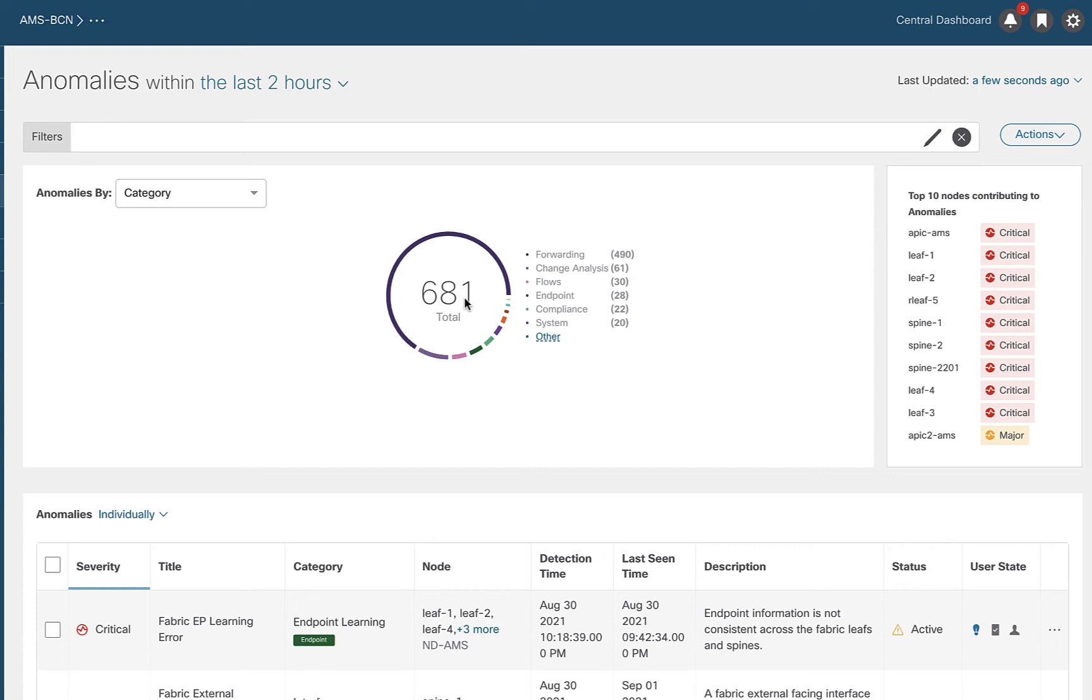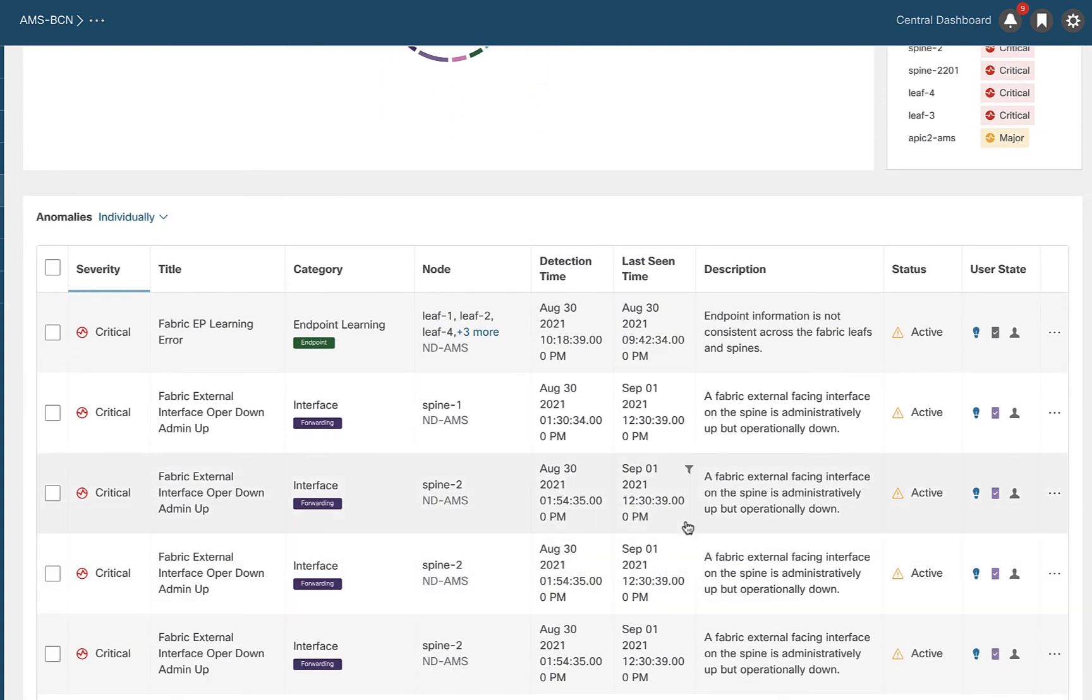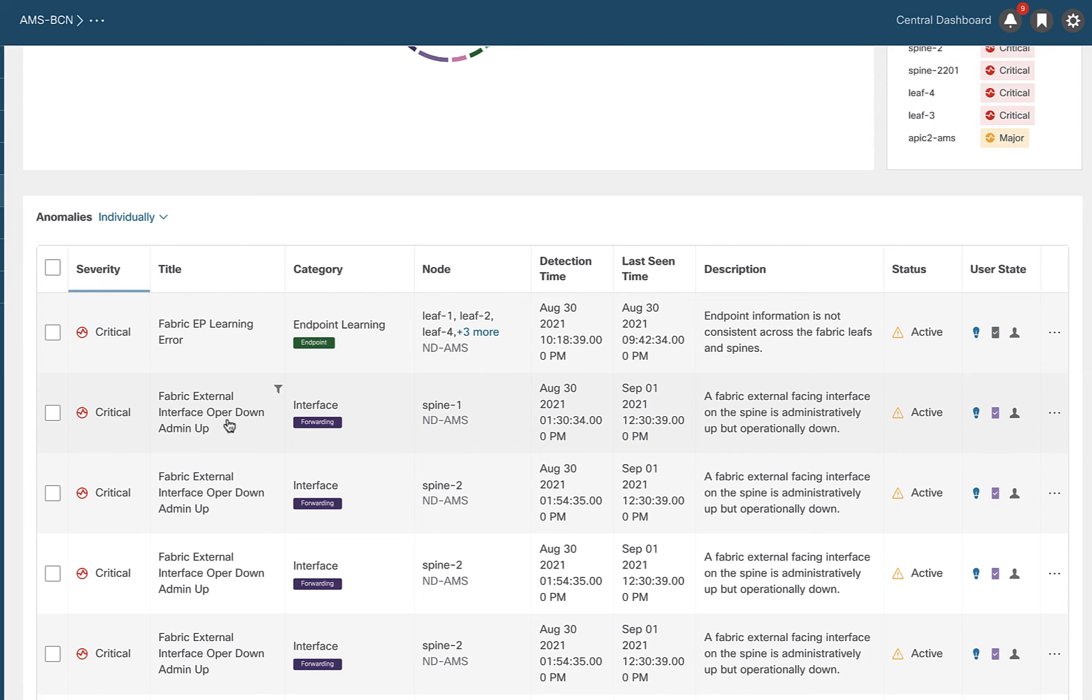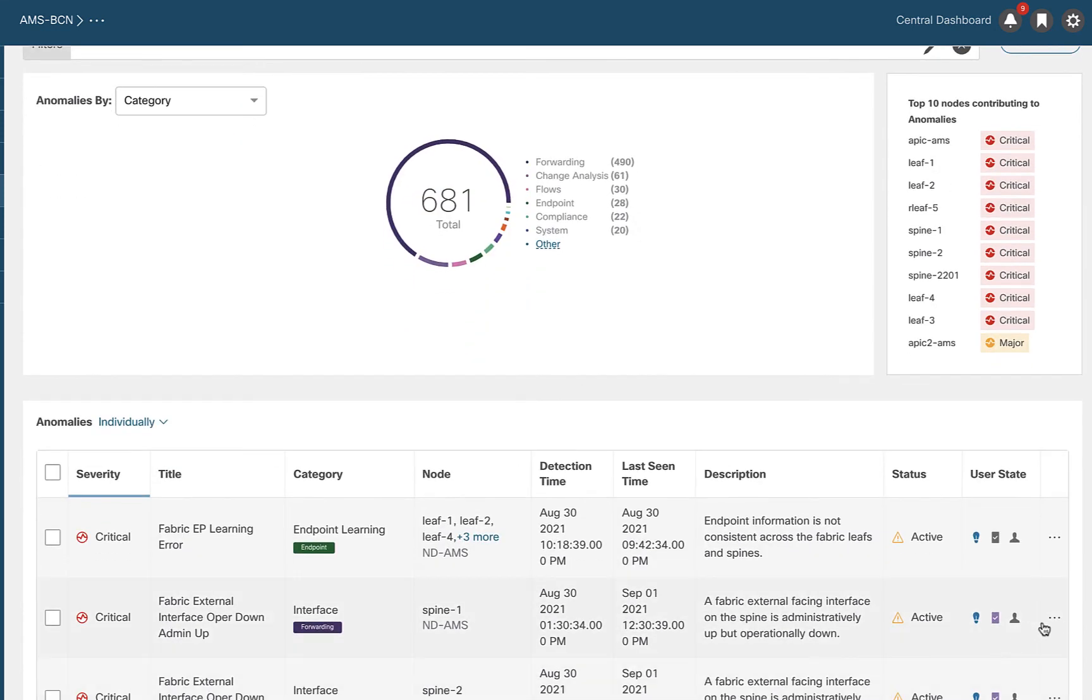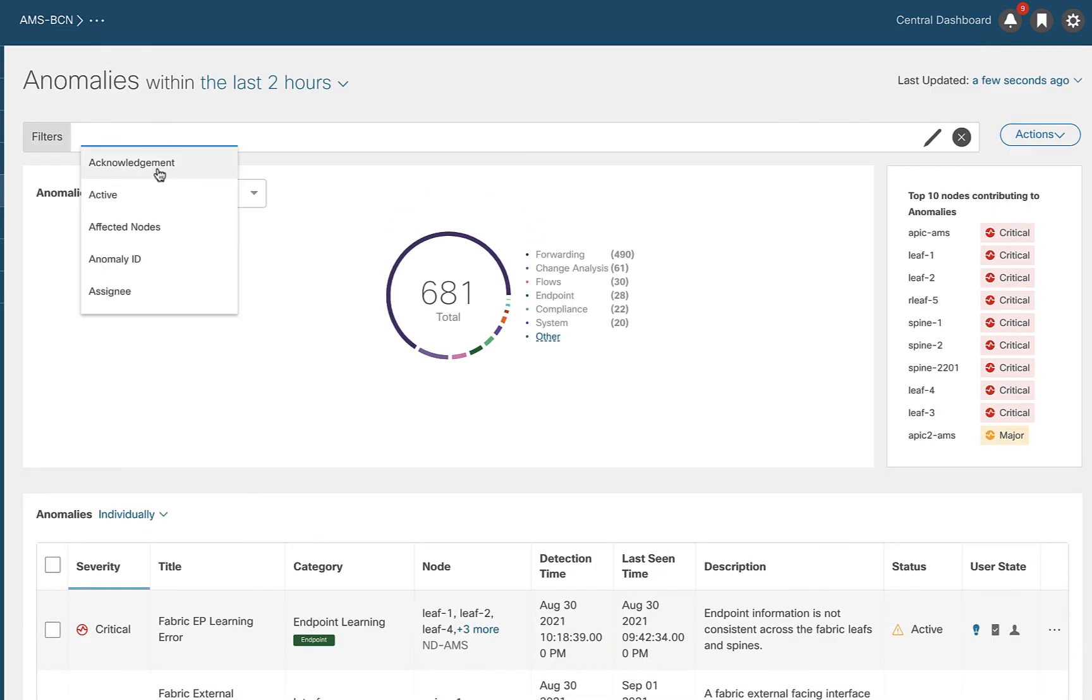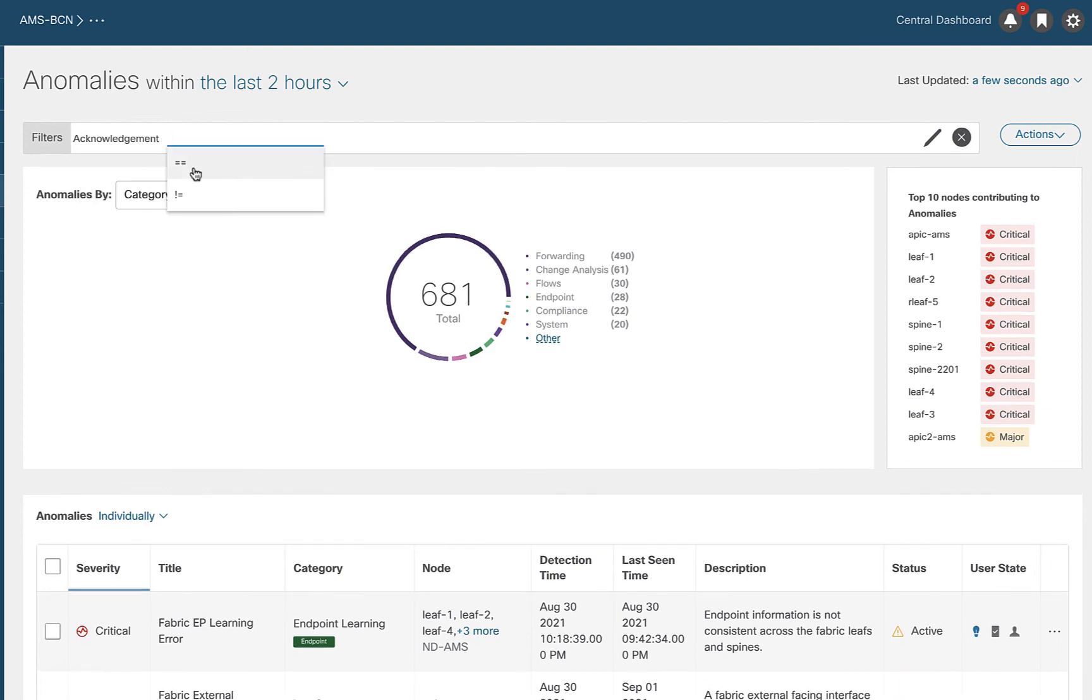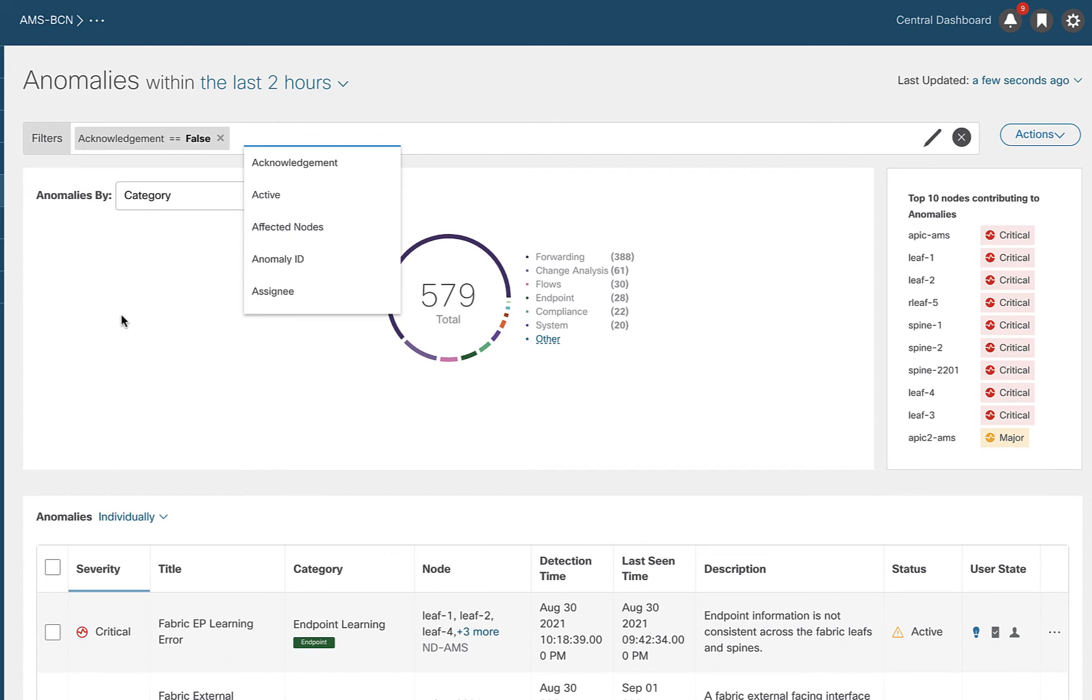Let's use filters to drill down into this. First thing that I want to do is, if I look down here, I can see a lot of errors. This spine in Amsterdam, I'm getting a critical alert of fabric external interface down operational up and it looks like it's registering one for each interface. But let's say my network team has already looked at that and has already acknowledged it. First thing I want to do is I want to filter on acknowledgement. So acknowledgement equals false. Remove all of the ones that have been acknowledged. So someone else is taking care of that. I don't need to worry about.